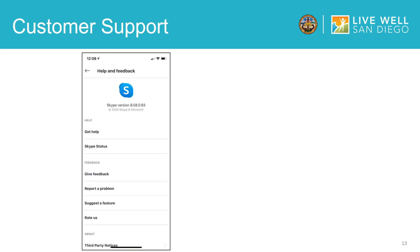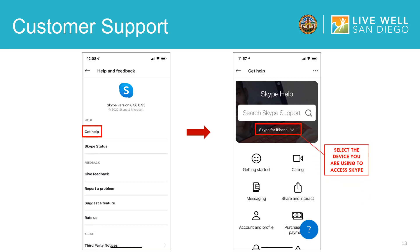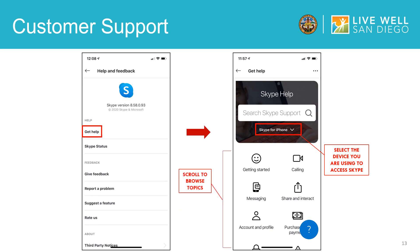Lastly, within your account information page you can click on settings to receive additional help. Under the get help button you will first select the device you are using to access Skype. Once you input the device you are using, you can select the specific topic you need assistance with or you can chat with a virtual agent.